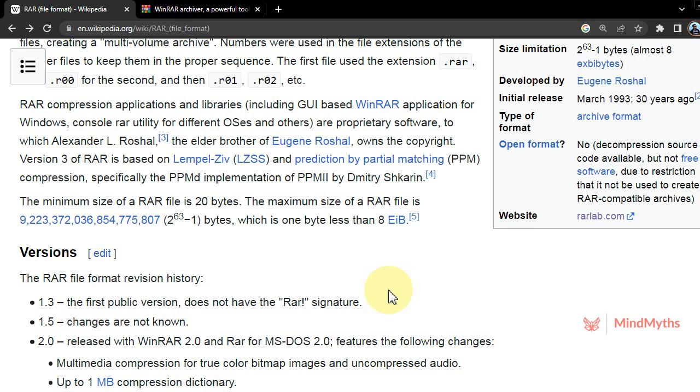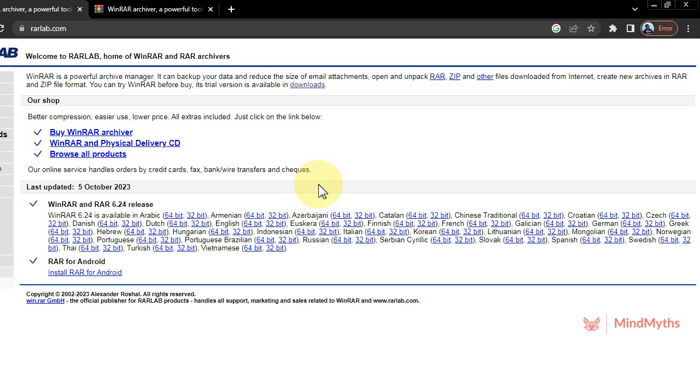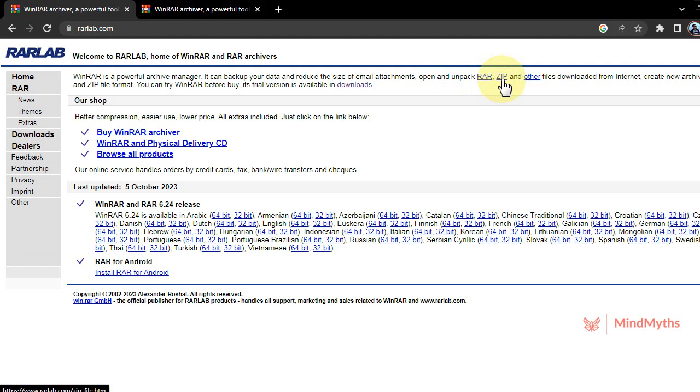If we click on this website rarlab.com, it will go to the RAR main website. Here we can see RAR, ZIP, and other formats, and here is a download button.